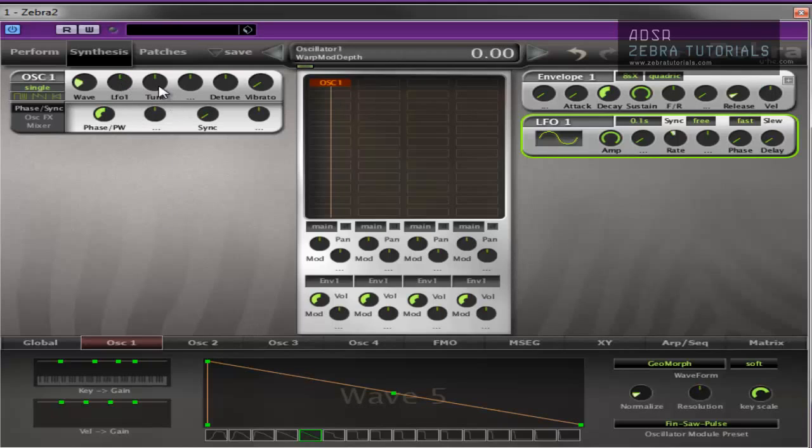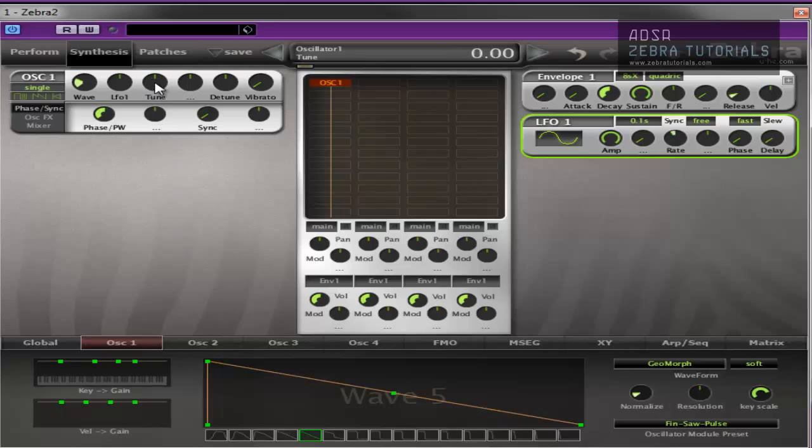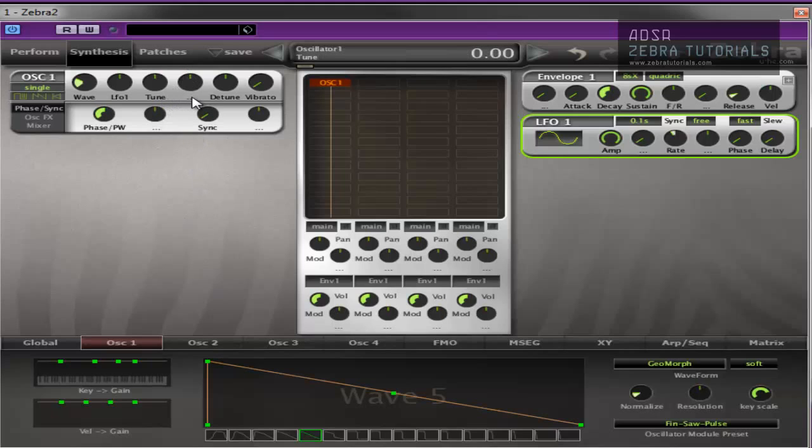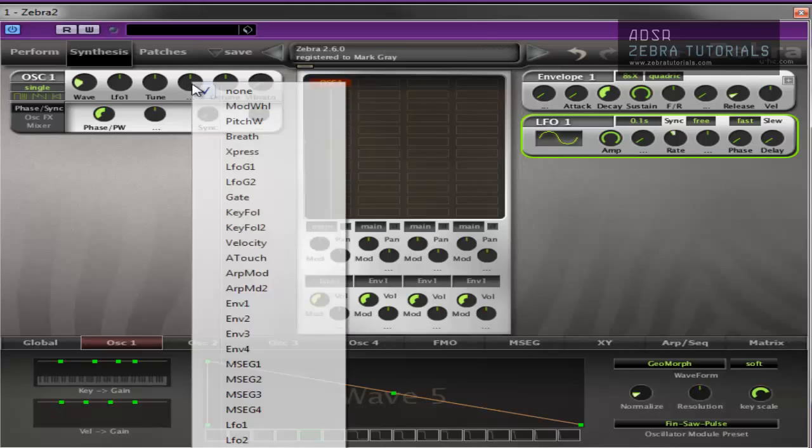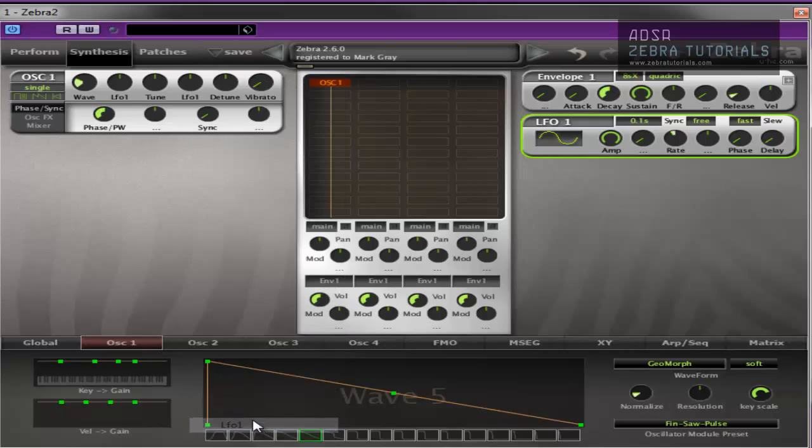Then we have the tuning, which I guess is pretty self-explanatory. It tunes the oscillator's pitch by plus or minus 48 semitones. If you want to get finer than that, so if I go like that, minus 48, plus 48. If you hold shift down, you can do it in cents, see here. It's pretty fine. Pretty self-explanatory. And this again is the modulation parameter for tuning.